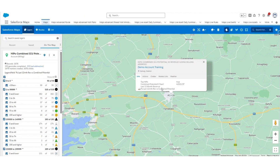If there is revenue against the account, you will see the last 12-month revenue here. This is updated on a monthly basis, and the percentage of last 12-month revenue versus combined potential is an automatic calculation that will display here. In the case of my demo account, we do not have any revenue against this account.